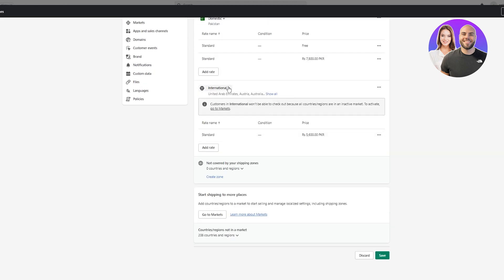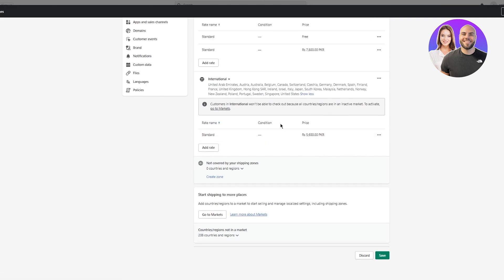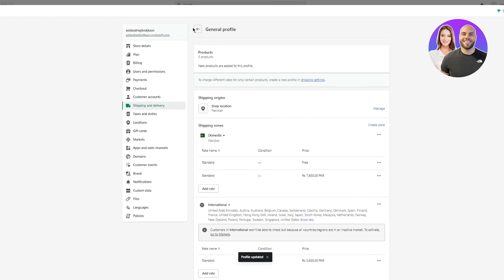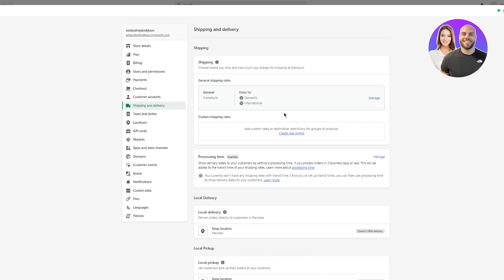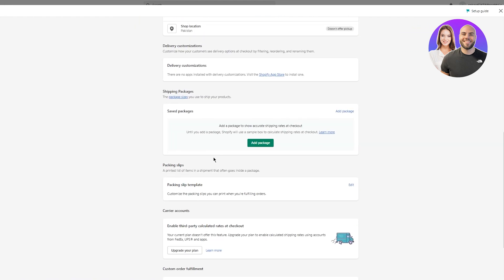You also have international shipping rates — you can see all the international countries you can ship to. International customers won't be able to check out because all countries and regions are in an inactive market; you can activate these by going to Markets. The shipping rates will already be set for you. Once you've done all this, click Save. After processing, it will say profile updated. So we just set the general shipping rates. You can also keep custom shipping rates by creating your own profiles, and you can set the location for local delivery and local pickup.